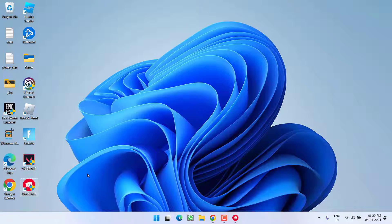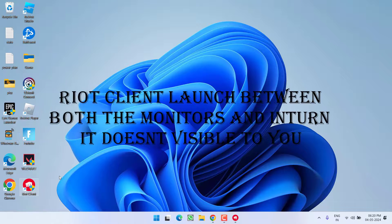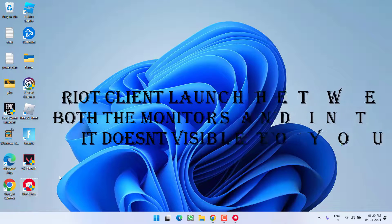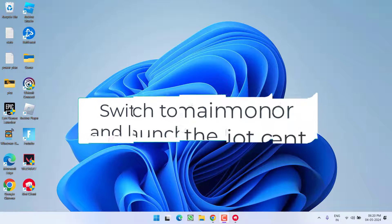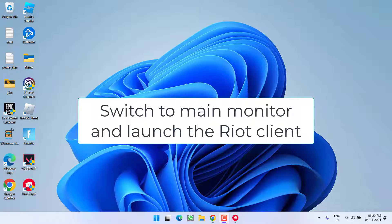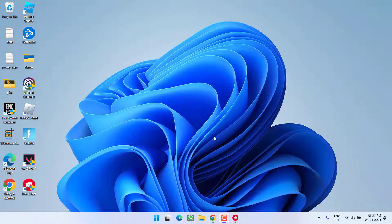If that also fails to work and you are using more than one monitor, the Riot Client may be launching in between both monitors and not be visible to you. To fix this, head to Settings, open Display Settings, and first switch to the main monitor. After switching to the main monitor, you can switch back to both monitors — this will bring the Riot Client into view and fix the issue.